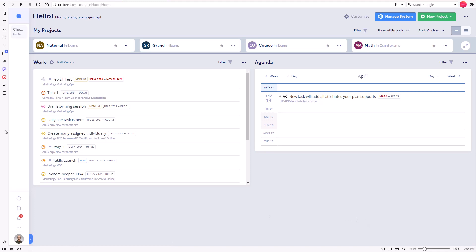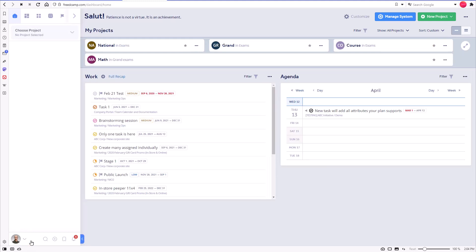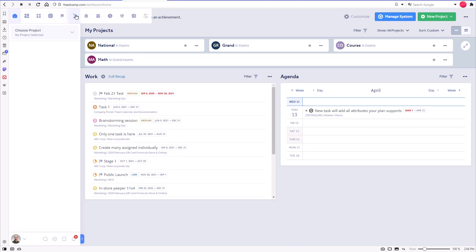FreedCamp uses the left panel as its main navigation. Let's go through the main parts first. On the top, you can access what we call global boards, which give you access to data from all your projects.